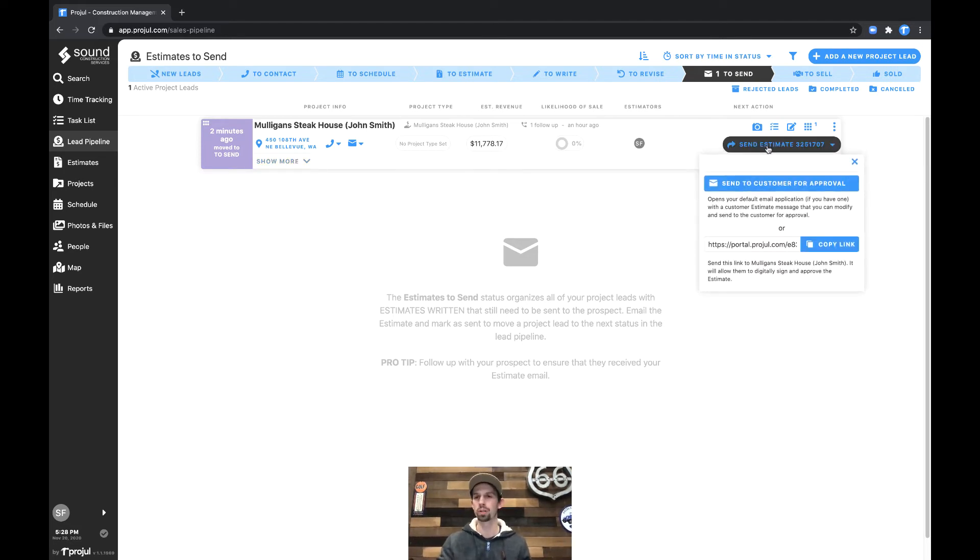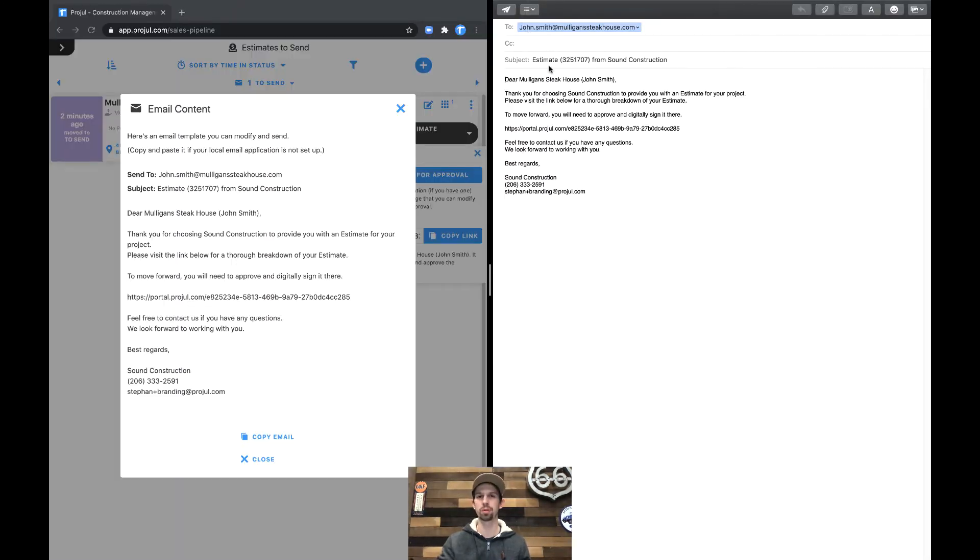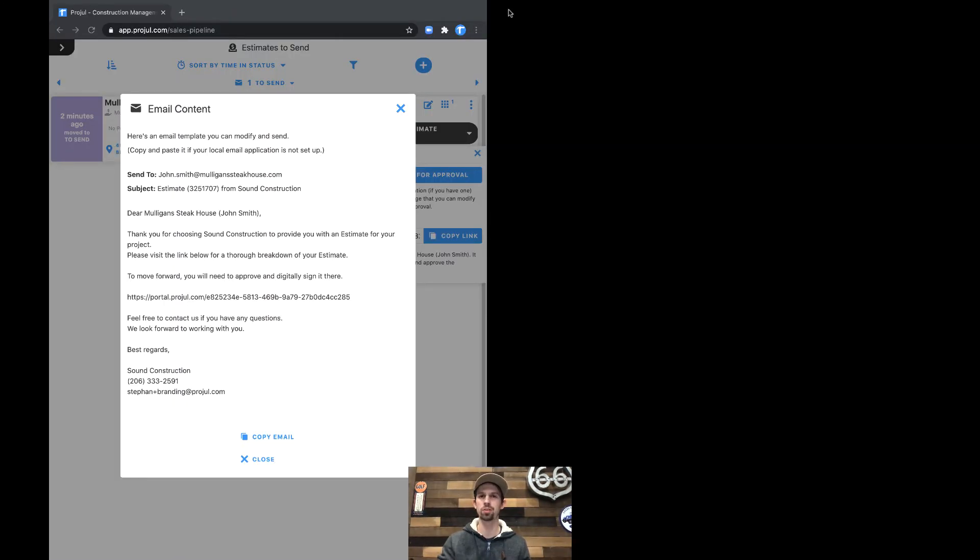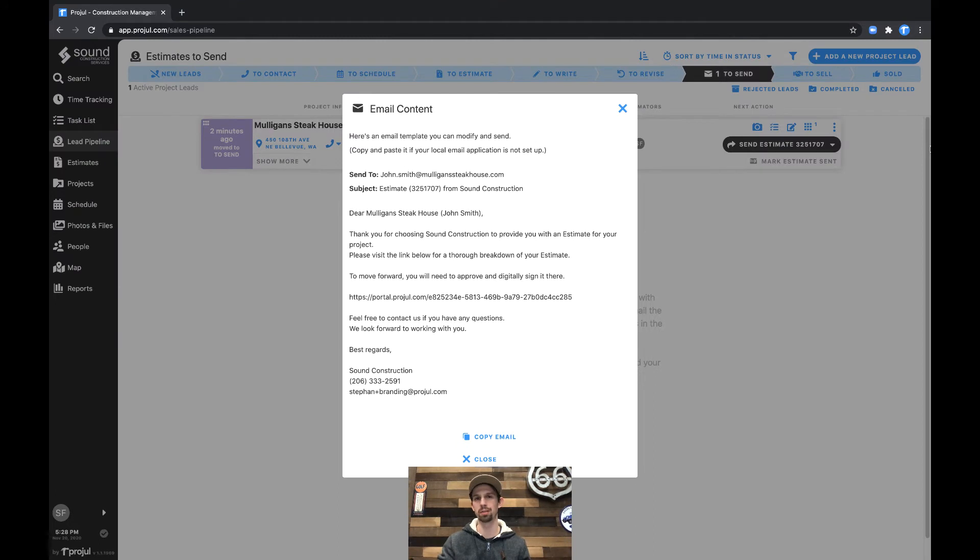When we click the send button, we could click Send a Customer for Approval. This pops open your default mail program, and you could simply click the send button, and you're done there.